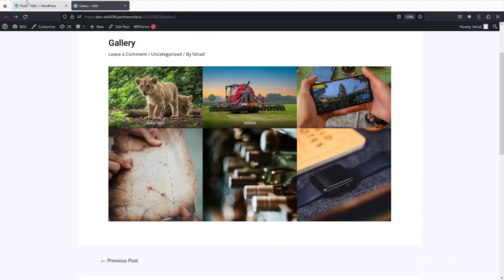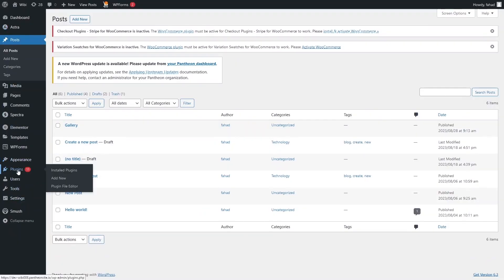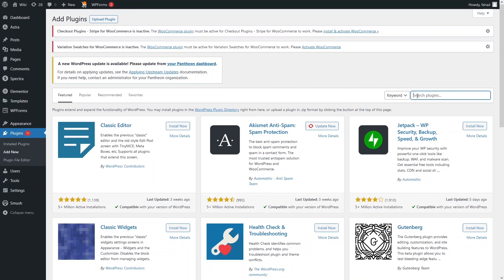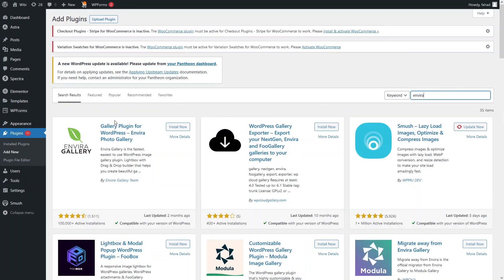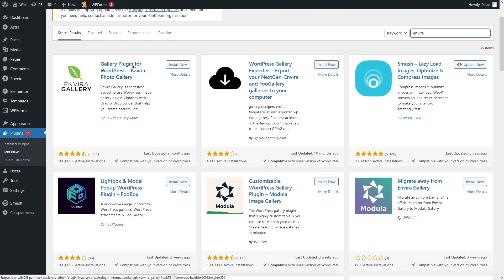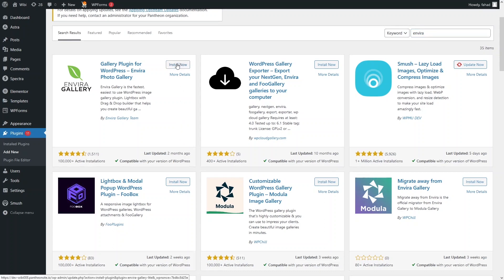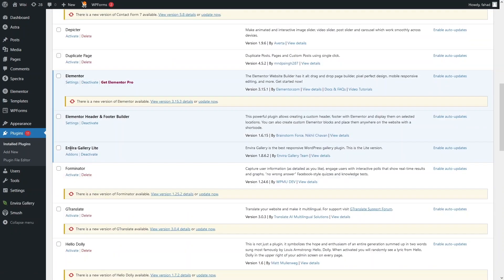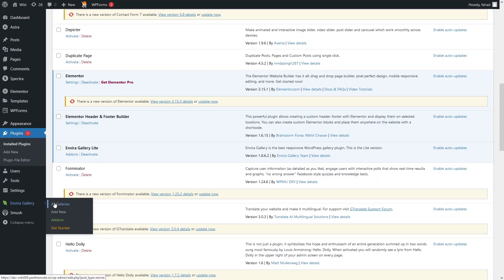To solve this, we can use a plugin. Let's go back to the WordPress dashboard, navigate to Plugins, and click Add New. The plugin we want is called Envira Gallery. You can see the Envira Gallery plugin for WordPress. Click Install, then Activate. The plugin is now activated as Envira Gallery Lite, and you can also see it in the sidebar.